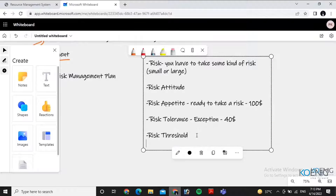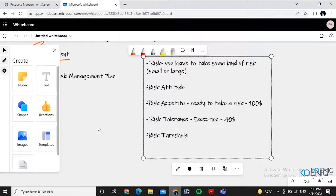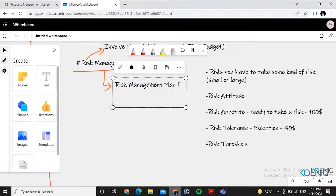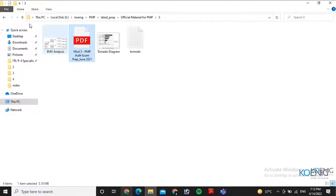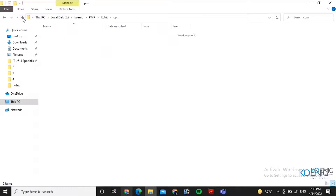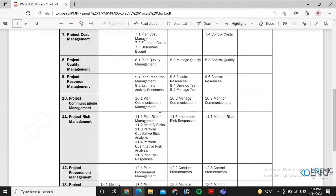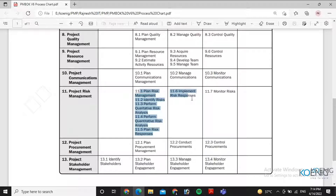So here you will define the risk threshold, and as we are talking about risk, you will also identify the risk. The first process is the risk management plan. Next, identify risk, then qualitative and quantitative analysis, and then create the plans.